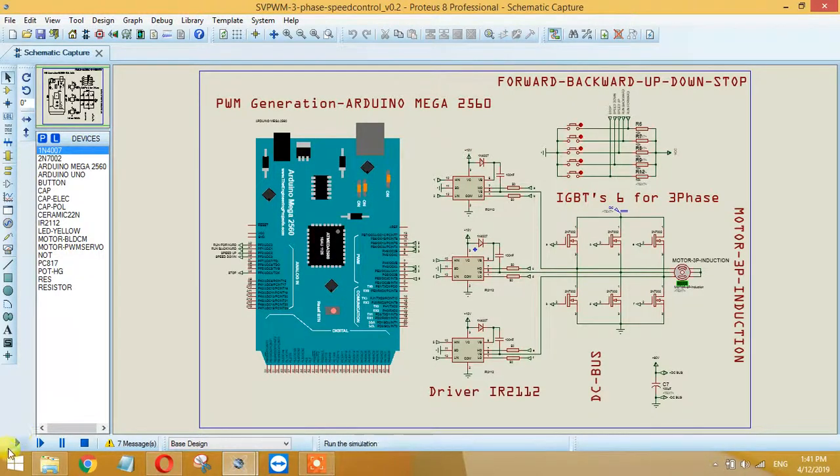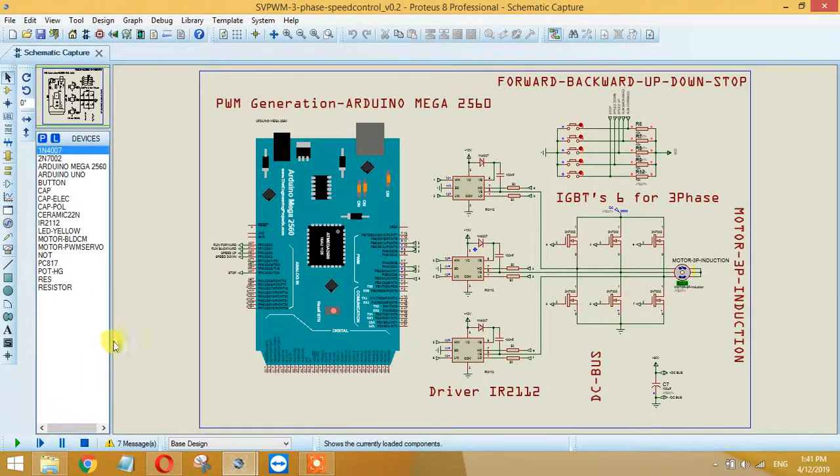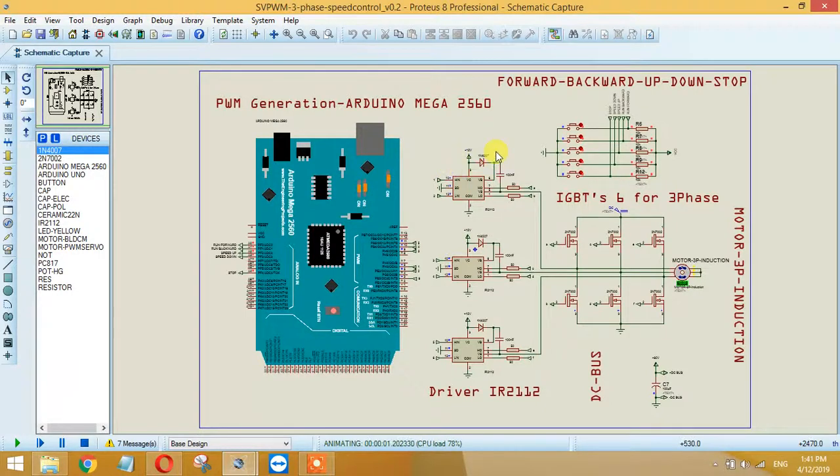Okay, as you can see, the circuit is powered up and the motor is stopped here.